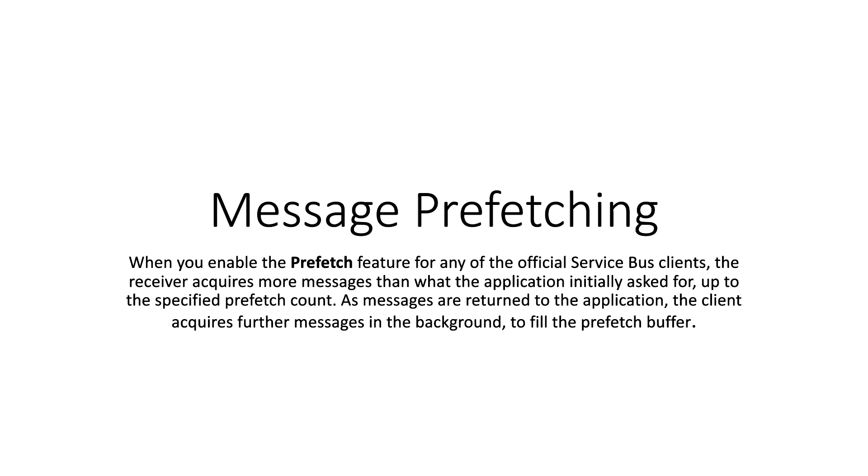Hi, in this video we will see an example of the prefetch feature, that is message prefetching. As per the documentation, when you enable the prefetch feature for any of the official Service Bus clients, the receiver requires more messages than what the application initially asked for, up to the specified prefetch count.